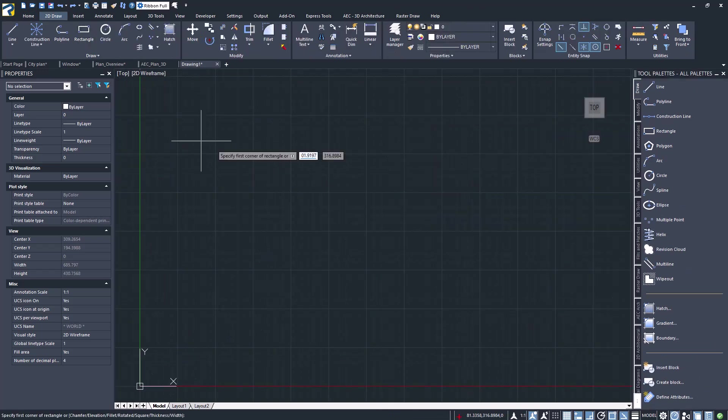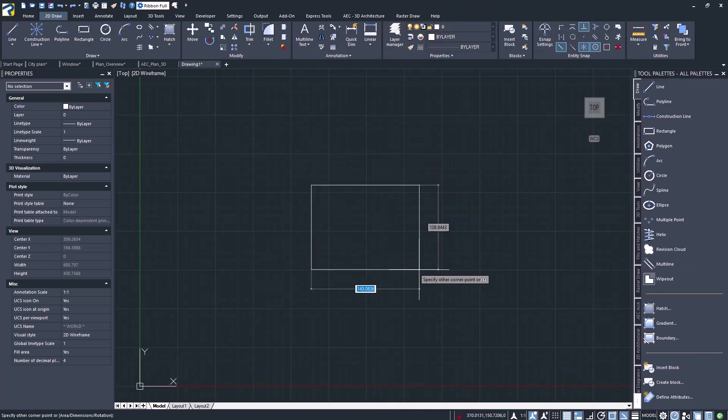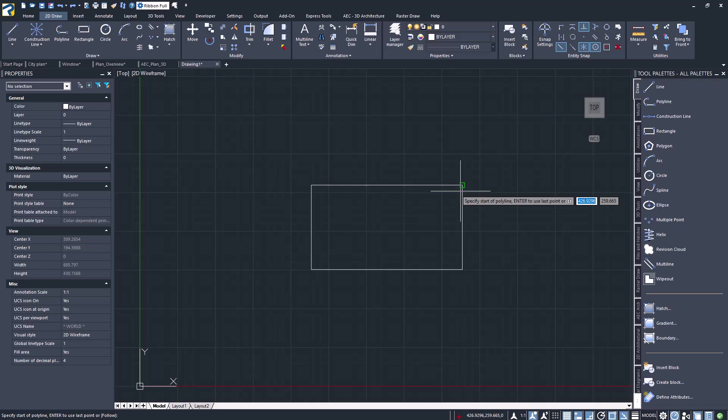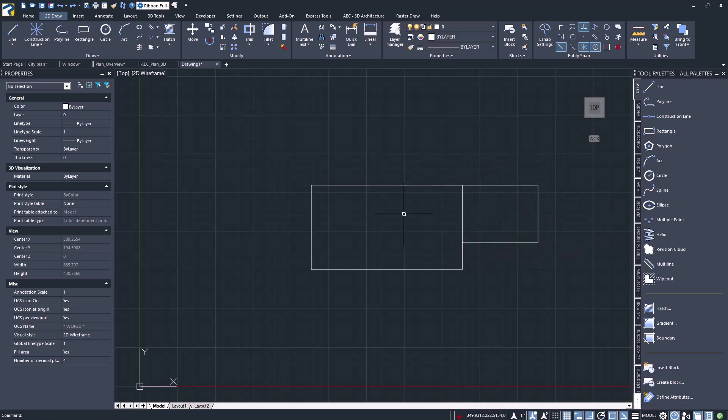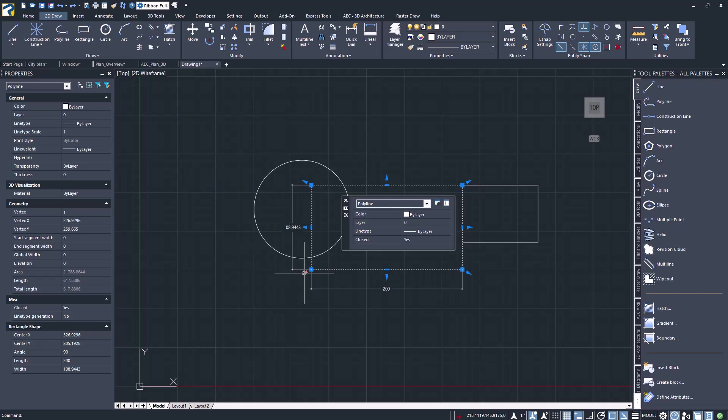User interface standard and intuitive. Nothing to learn if you are AutoCAD users.